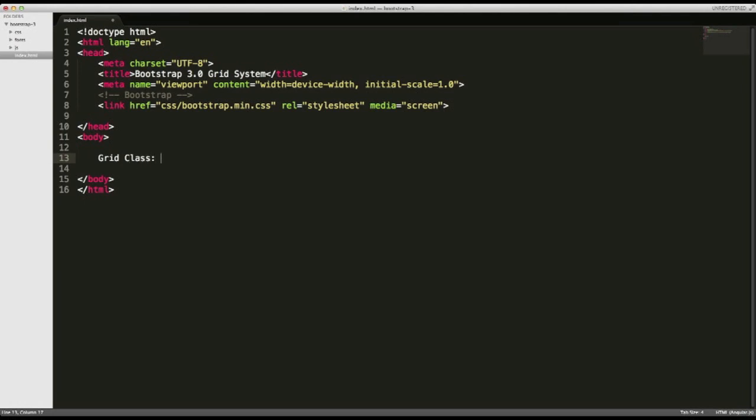The first one being the container class. And the container class is the wrapper for all your rows. And this is important because it keeps your content kind of glued together, or the structure of all your rows and columns kind of glued together centered in the screen. You don't have to use container class.